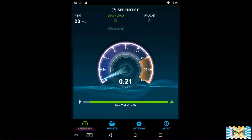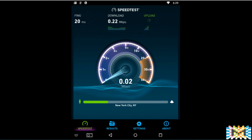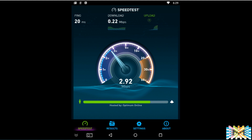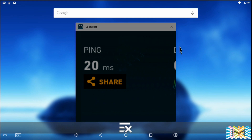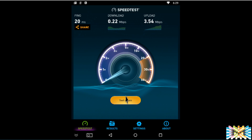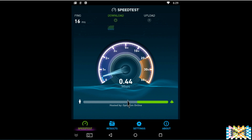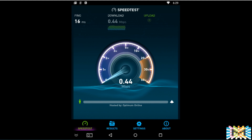What happened? Why did the speed drop so much now? Let's look at the upload speed — that should be better. What happened here? Maybe something went wrong. Let's go back and begin the test again — a little better, but not much. Why was it all the way at 20 and now I'm only getting that? It's kind of weird.